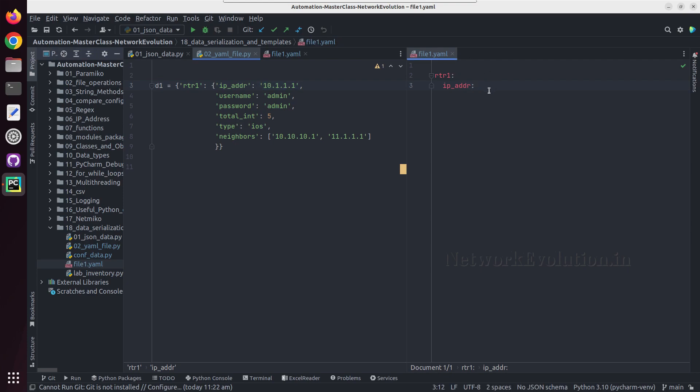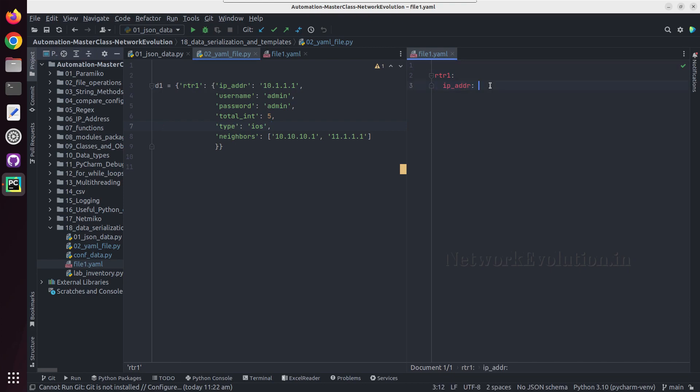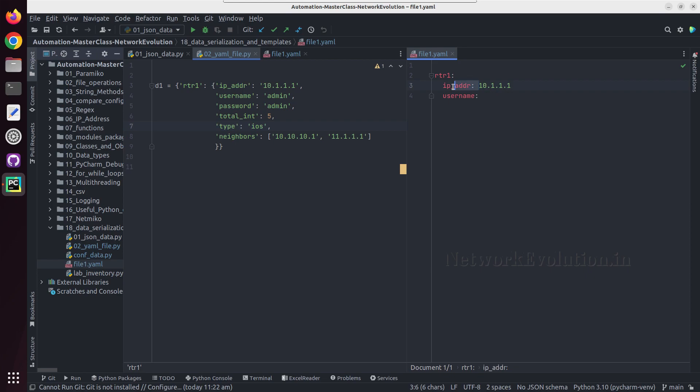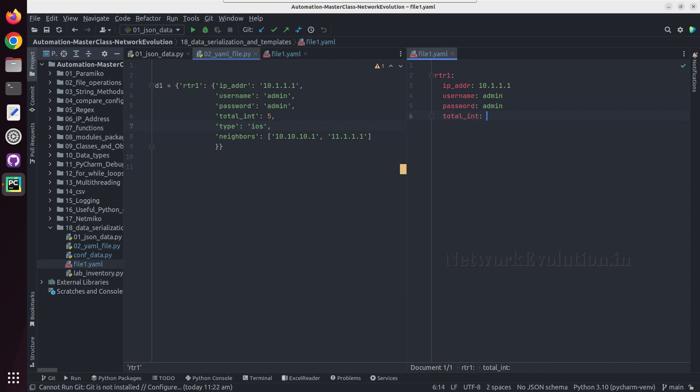Once we convert this file back to Python we'll see how YAML is handling this. I'll give the IP here and same like this I can give username colon and this space is very important. This is separating the key and value.